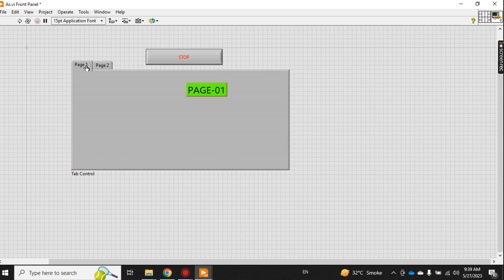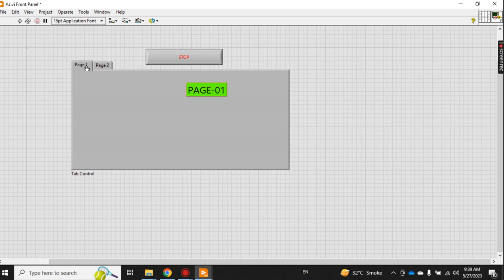When someone minimizes it and no one is using the computer, it can be used for this.